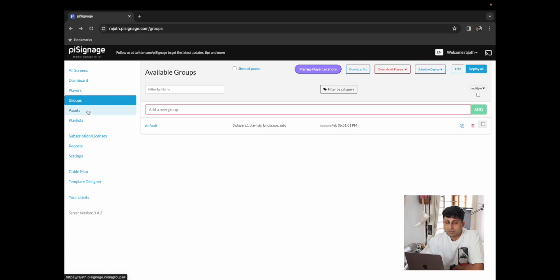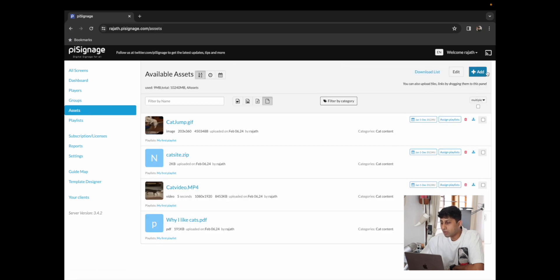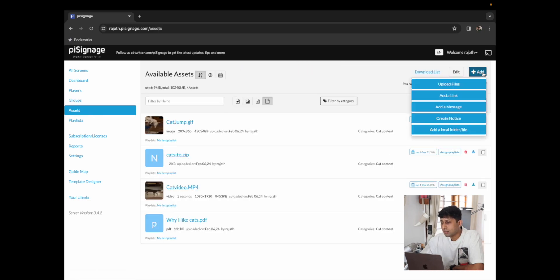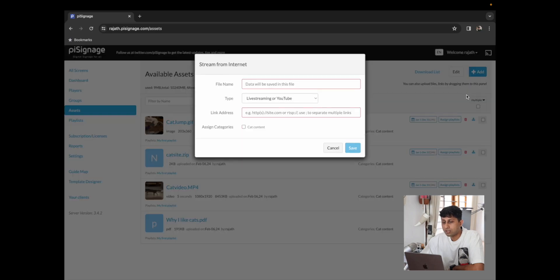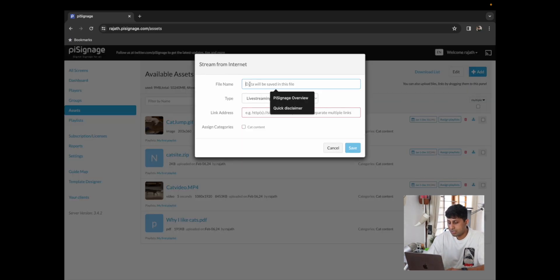So this covers all of the ways that you can upload a file. From here we're ready to move on to adding a link. So to add a link we're going to go back to assets, I'm going to click on add and click on add a link. This should allow us to add a file name. So I'm going to say PySignage overview.